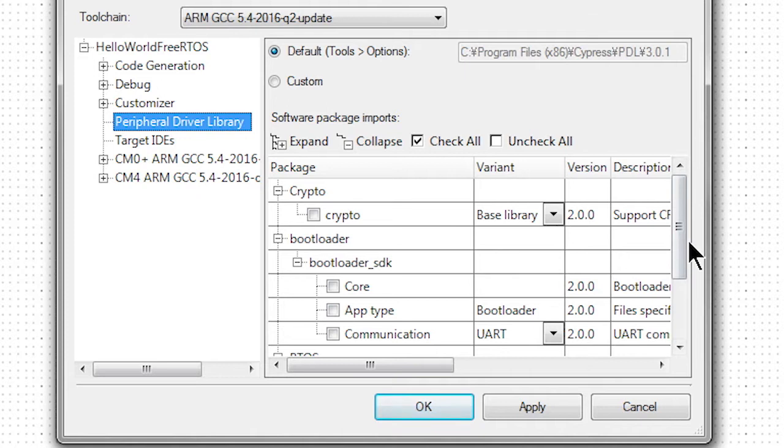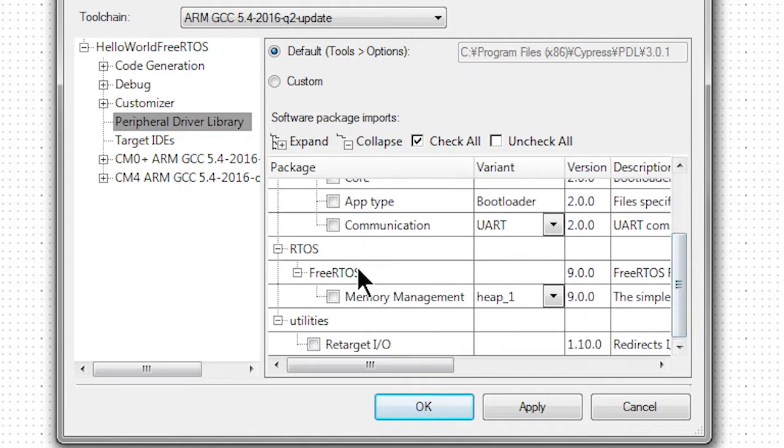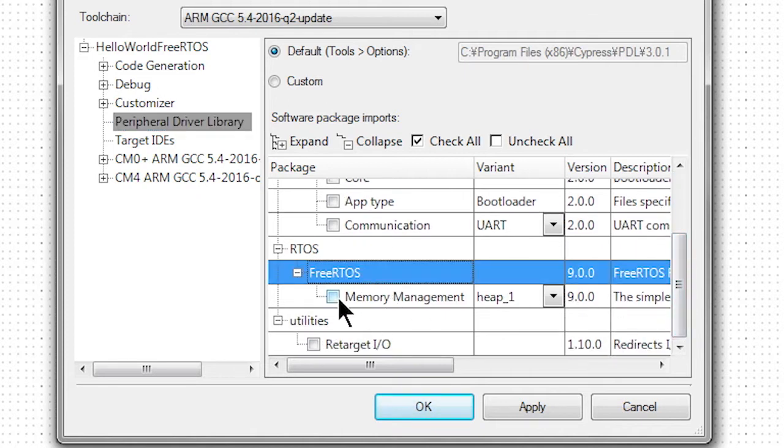Welcome back to Cypress Academy. This is PSoC 6 101. In this video, I will show you how to run FreeRTOS on a PSoC 6.